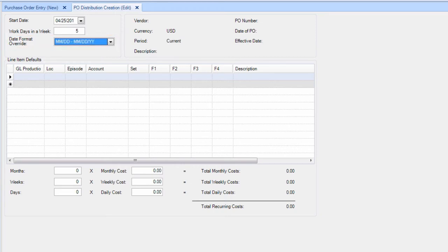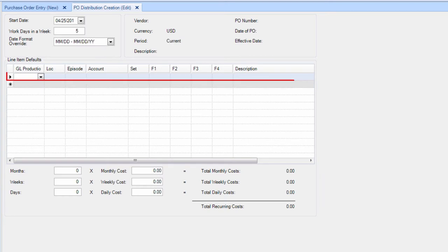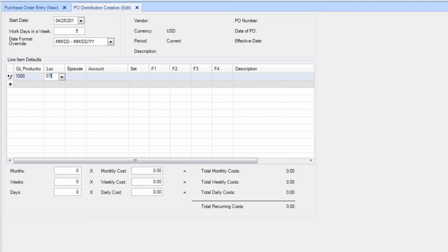Tab down and your cursor will land on the line items. Select the appropriate coding for your production's line items.